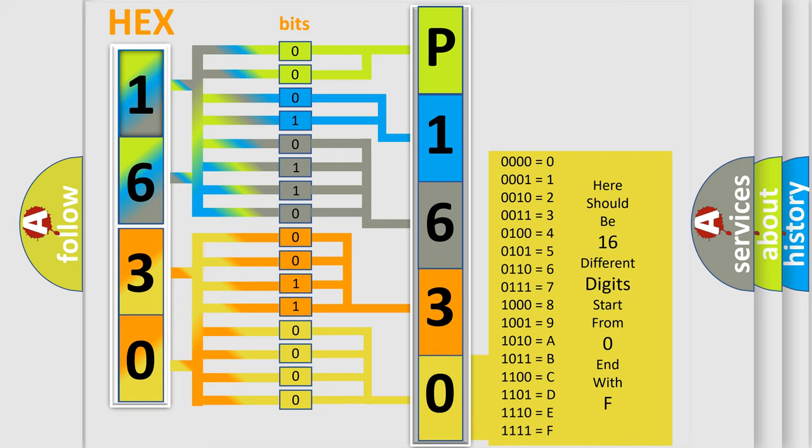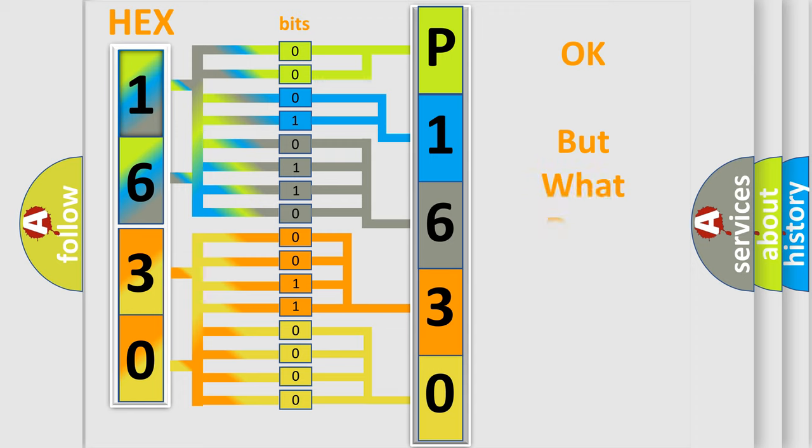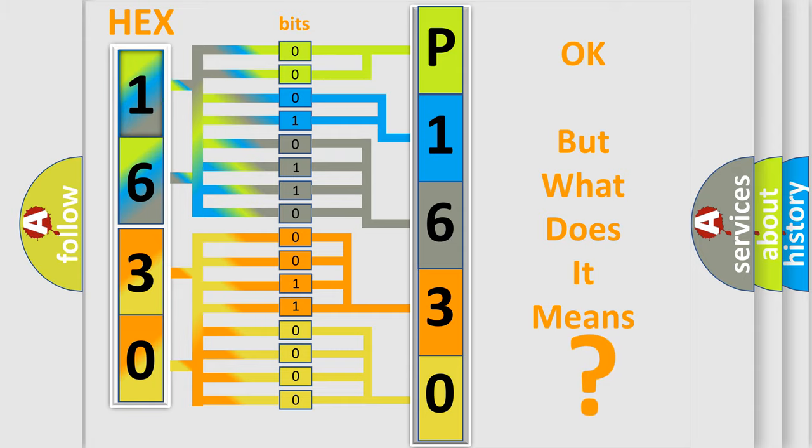We now know how the diagnostic tool translates the received information into a more comprehensible format. The number itself does not make sense to us if we cannot assign information about what it actually expresses.